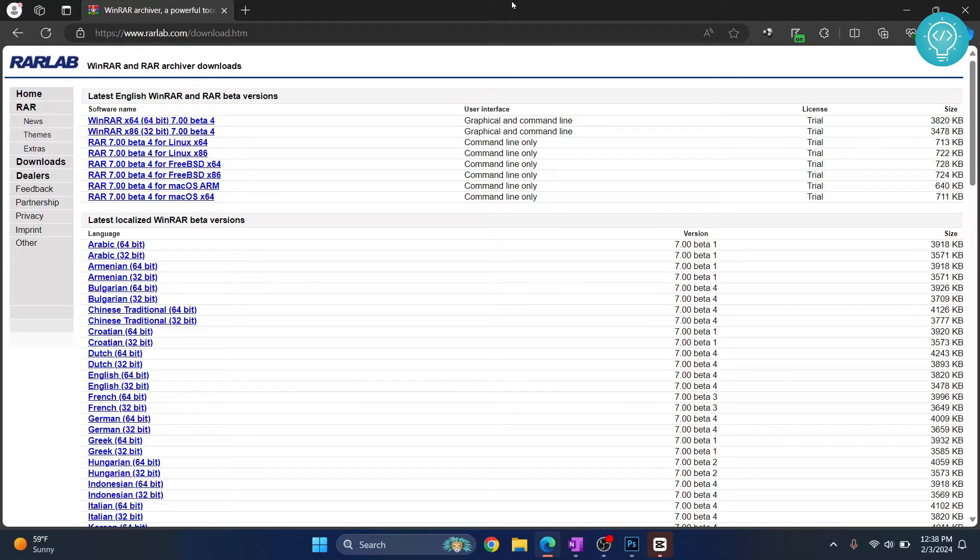In this video I'll show you how you can extract files from a RAR file and how you can open them in Windows.